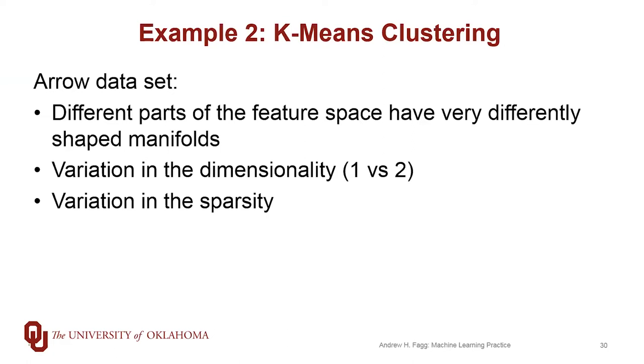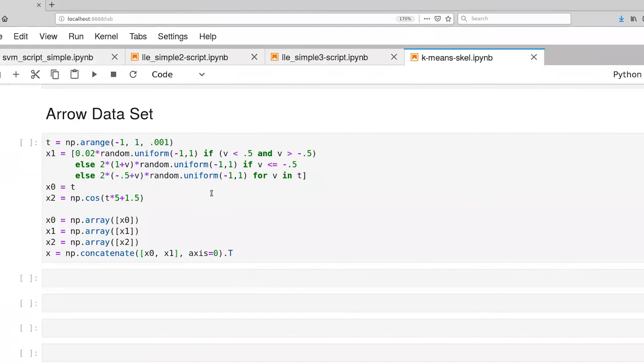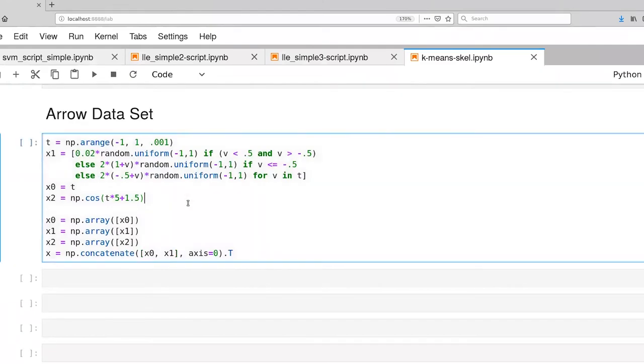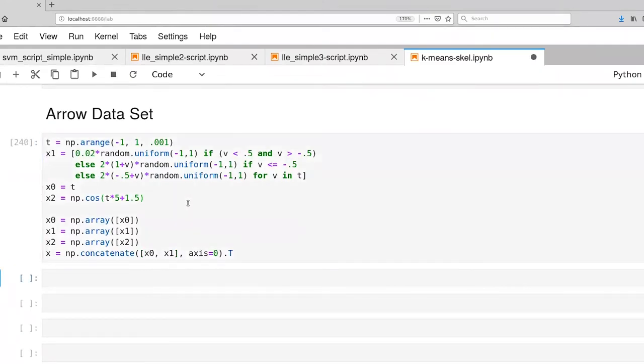So let's look at our code. All right, so here's our code for our Arrow dataset, so I've just executed that.